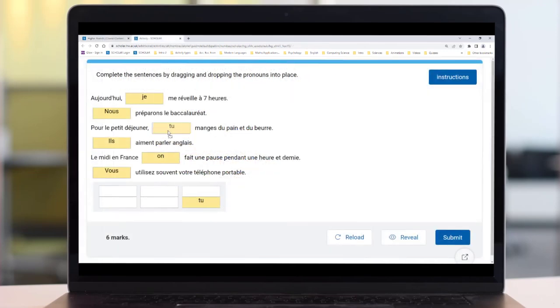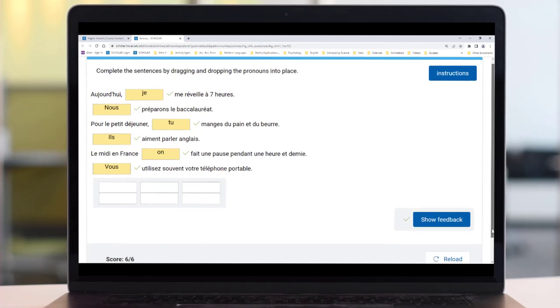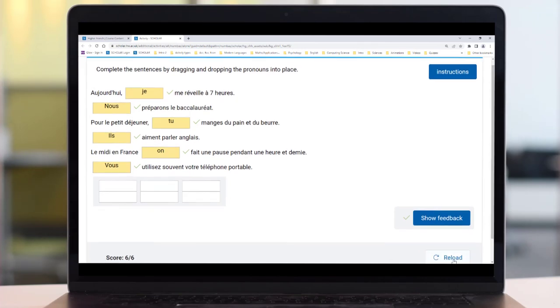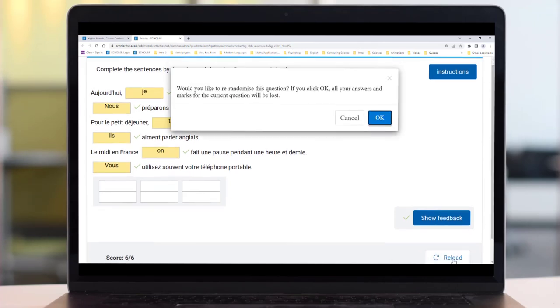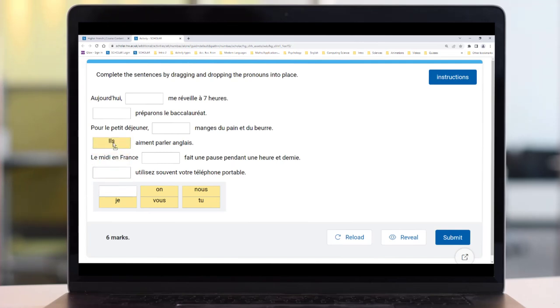You can redo everything, including all the practice activities and the assessments, as often as you need to or want to. This is useful, as regularly revisiting a topic, for example, helps to commit what you've learned to your long-term memory and to retrieve it more easily when you need to use it.